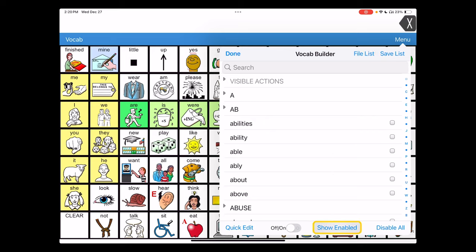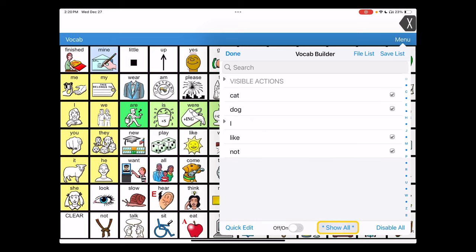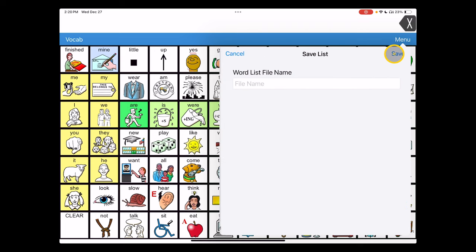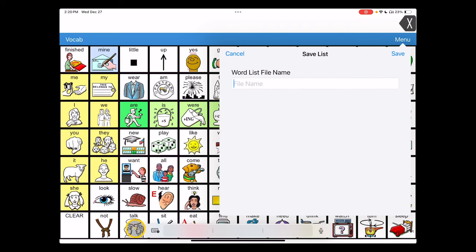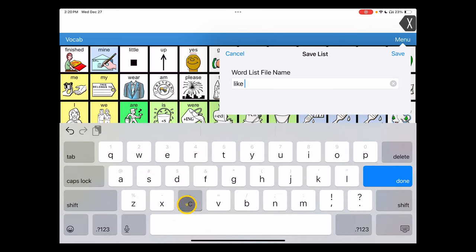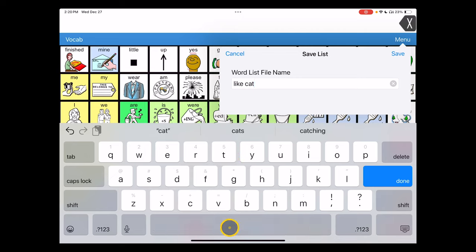Most recently, I used a list that allowed me to express preferences for cats or dogs. If I wanted to save this list, I would choose this save list option here and give it a meaningful name like cat and dog.